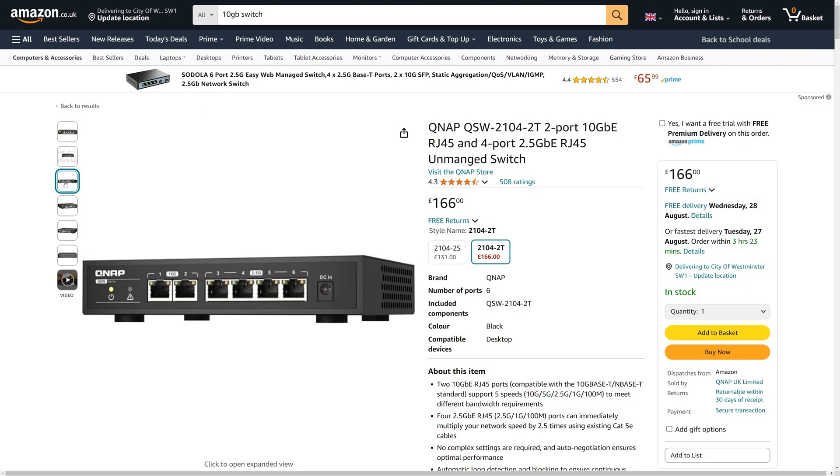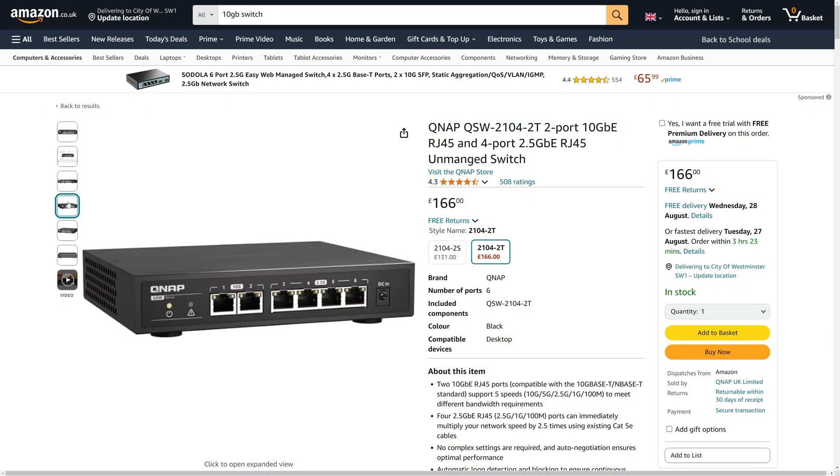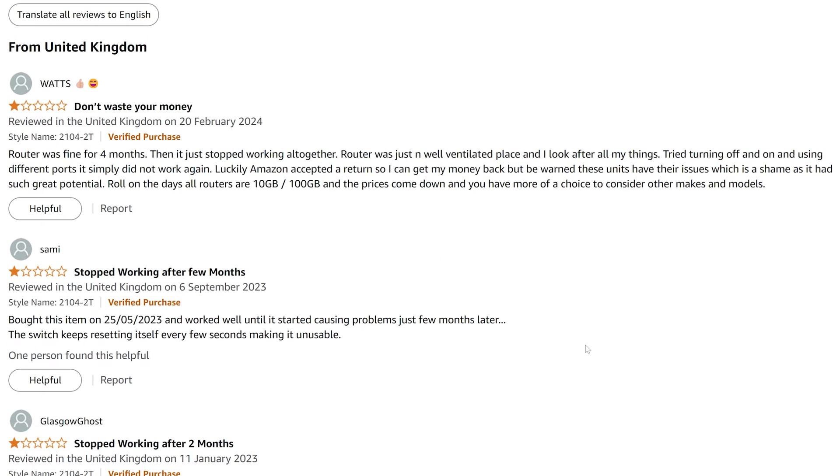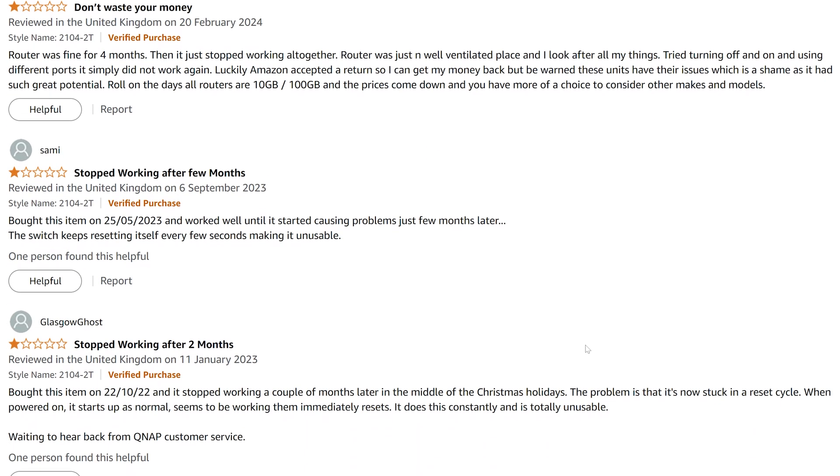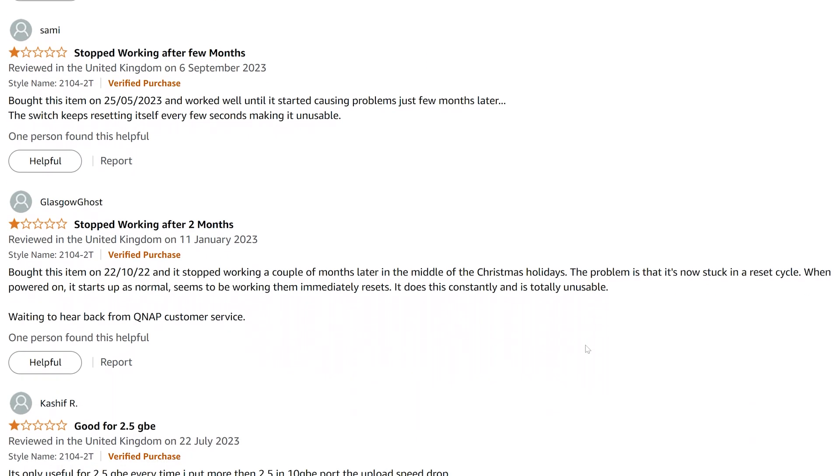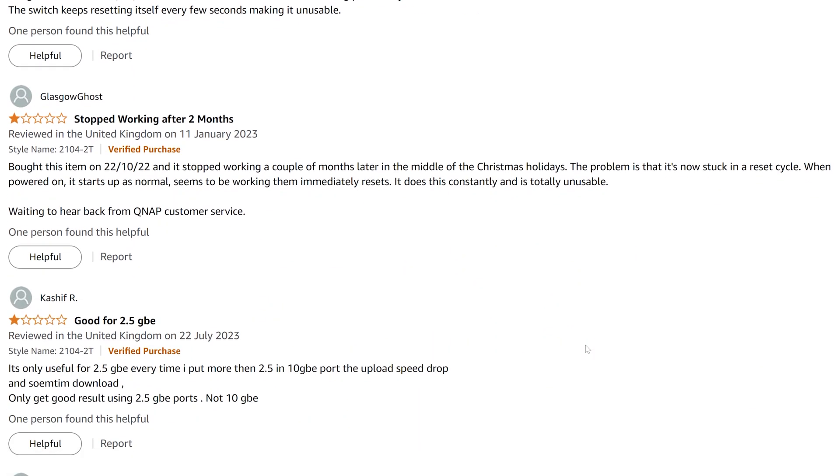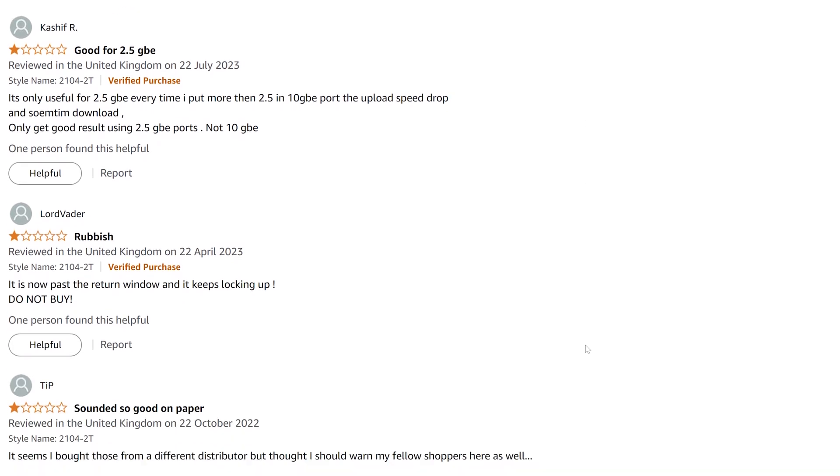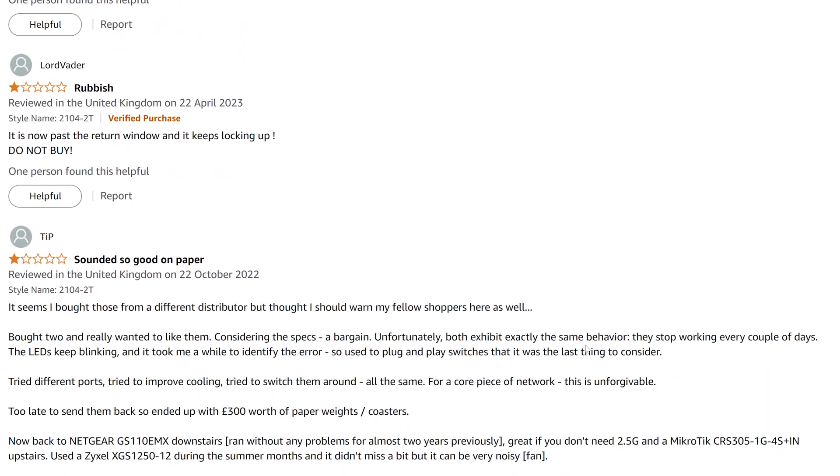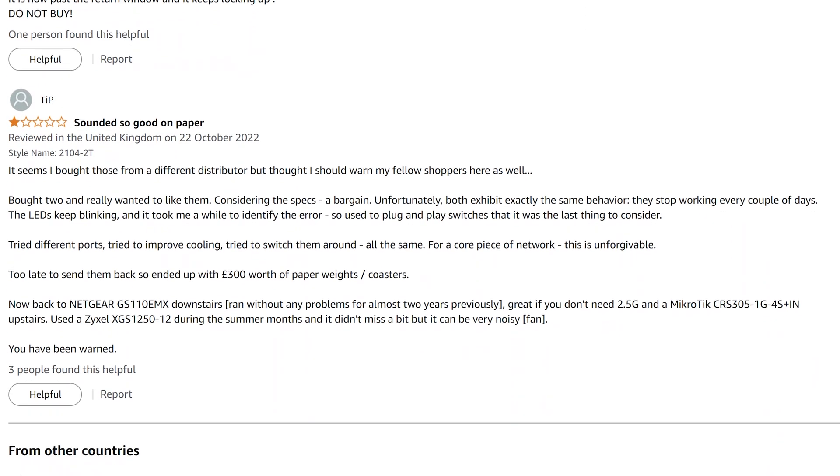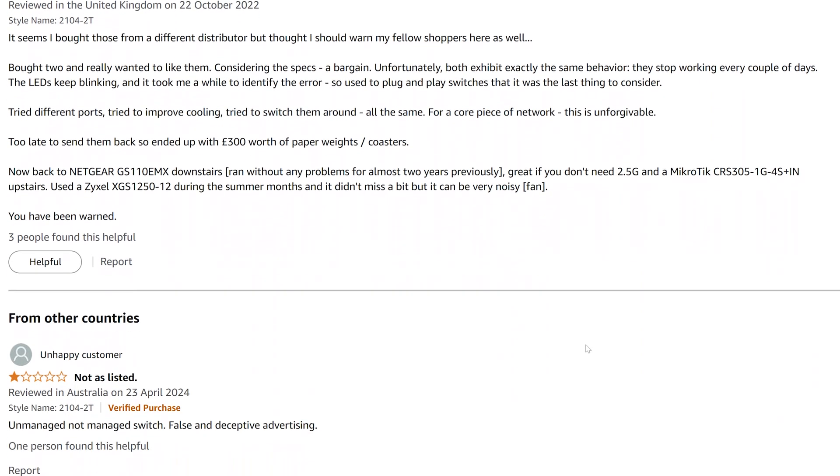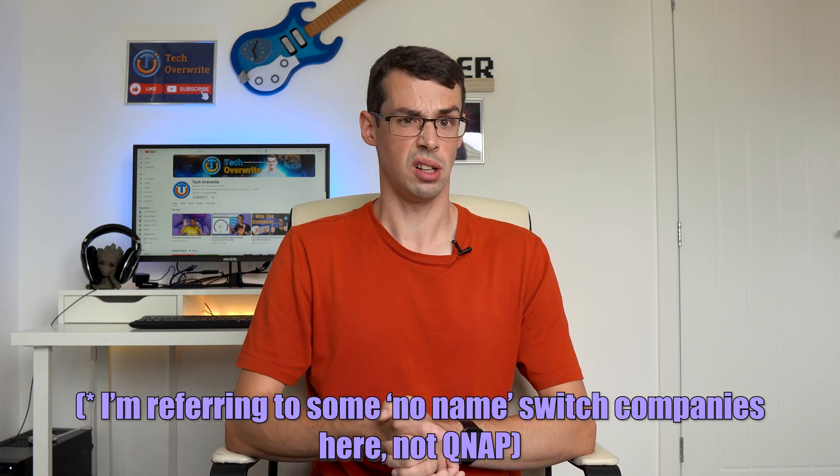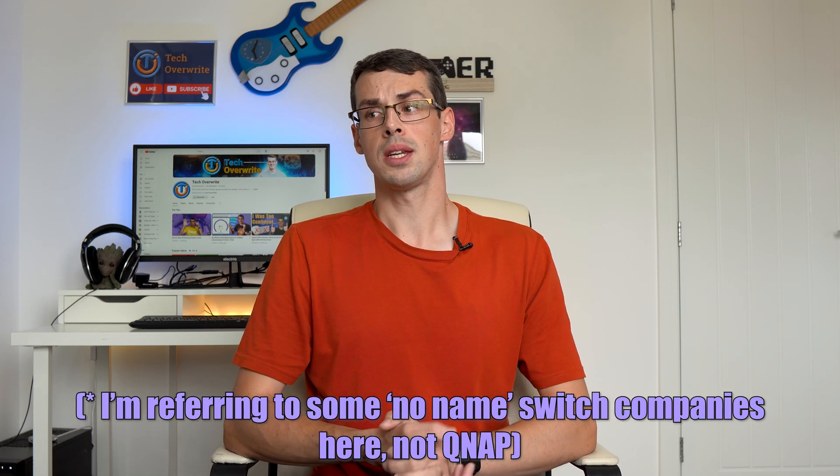But 10 gigabit switches aren't like this. So many of the reviews seemed good on the surface, but when you dug into them, a decently large number of customers had issues with dropping network speeds, needing to reset the switches every day, or simply the switch dying altogether after a matter of months. And some of these switch companies actually seem to have poor or non-existent support which isn't really ideal.